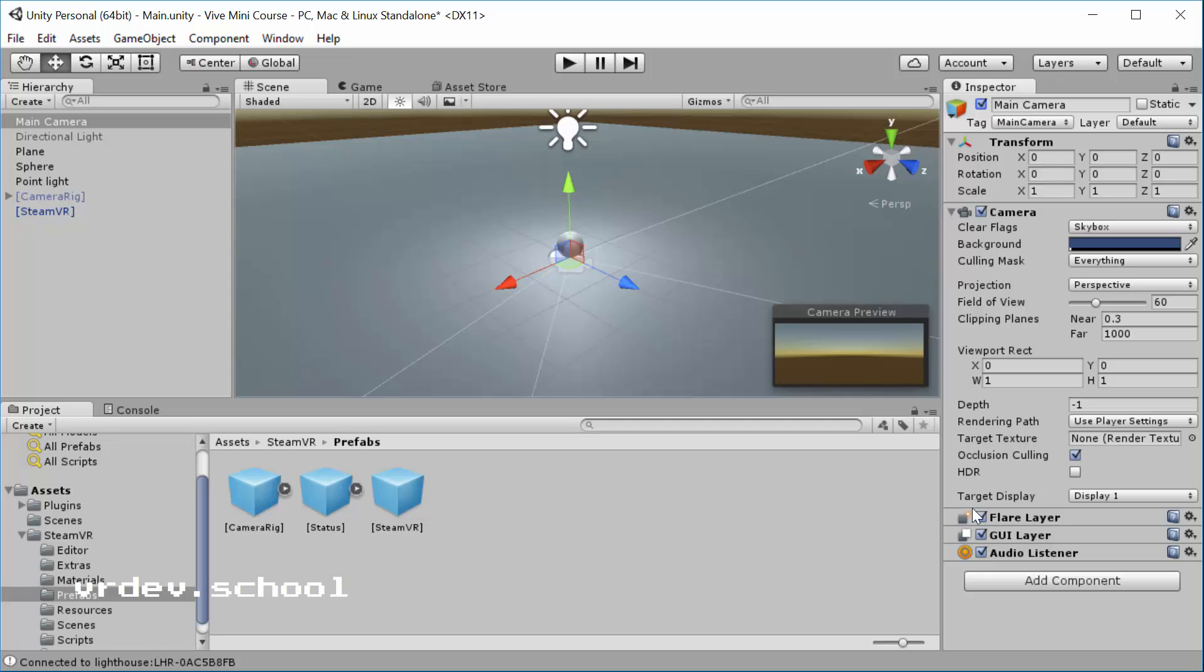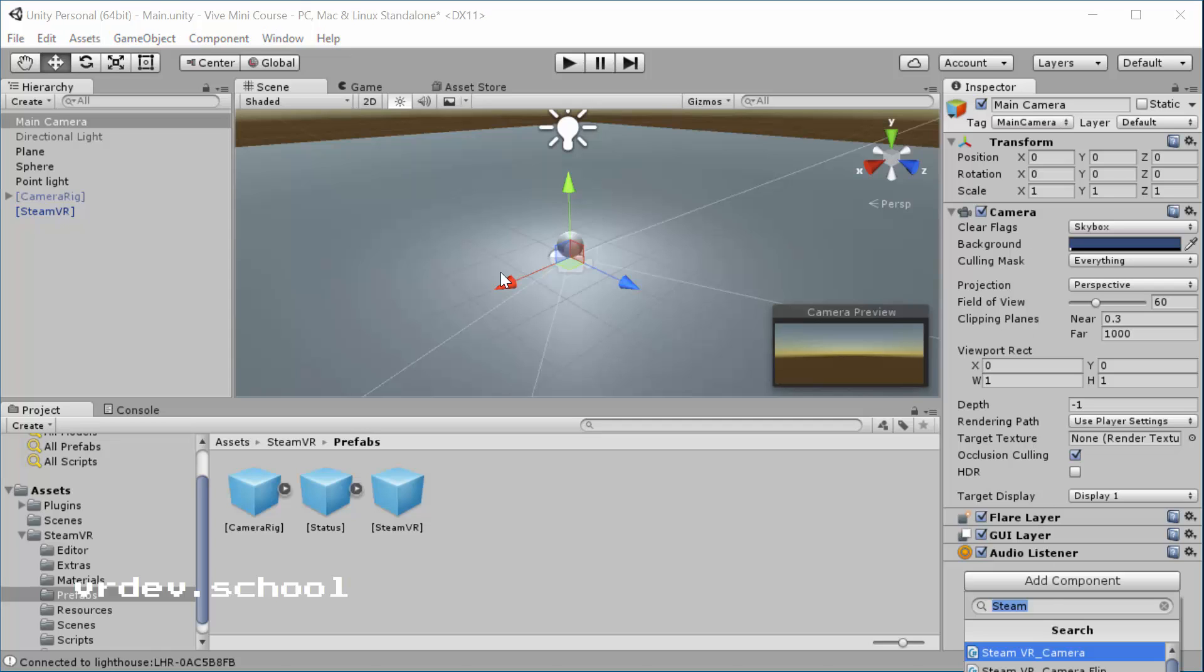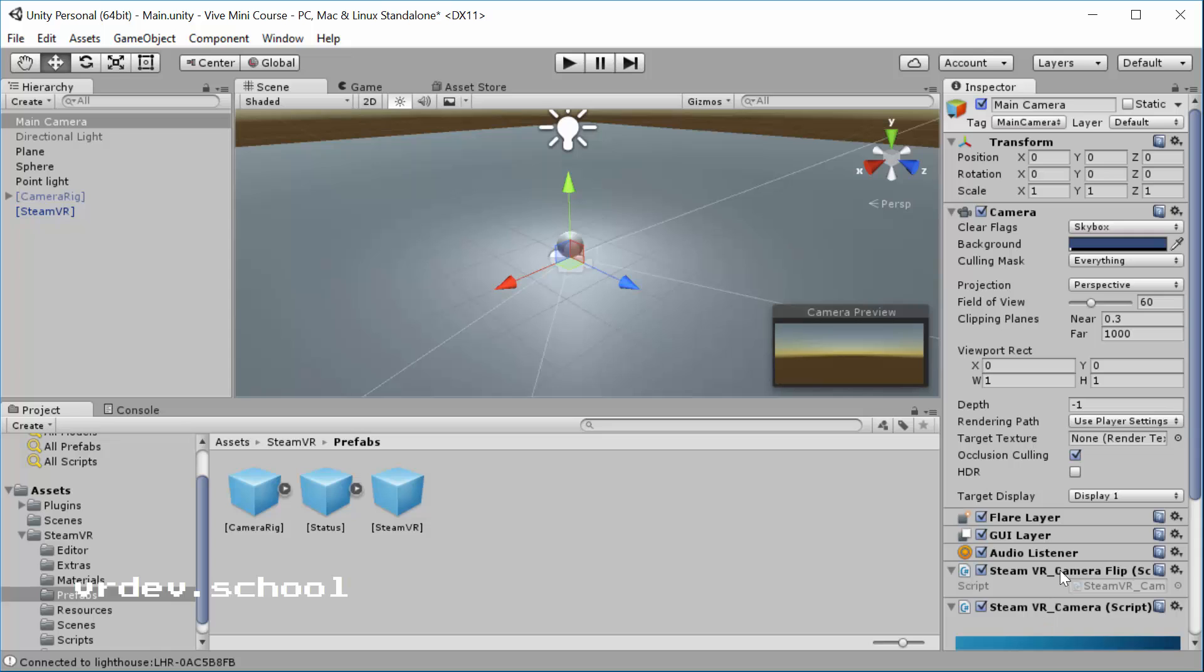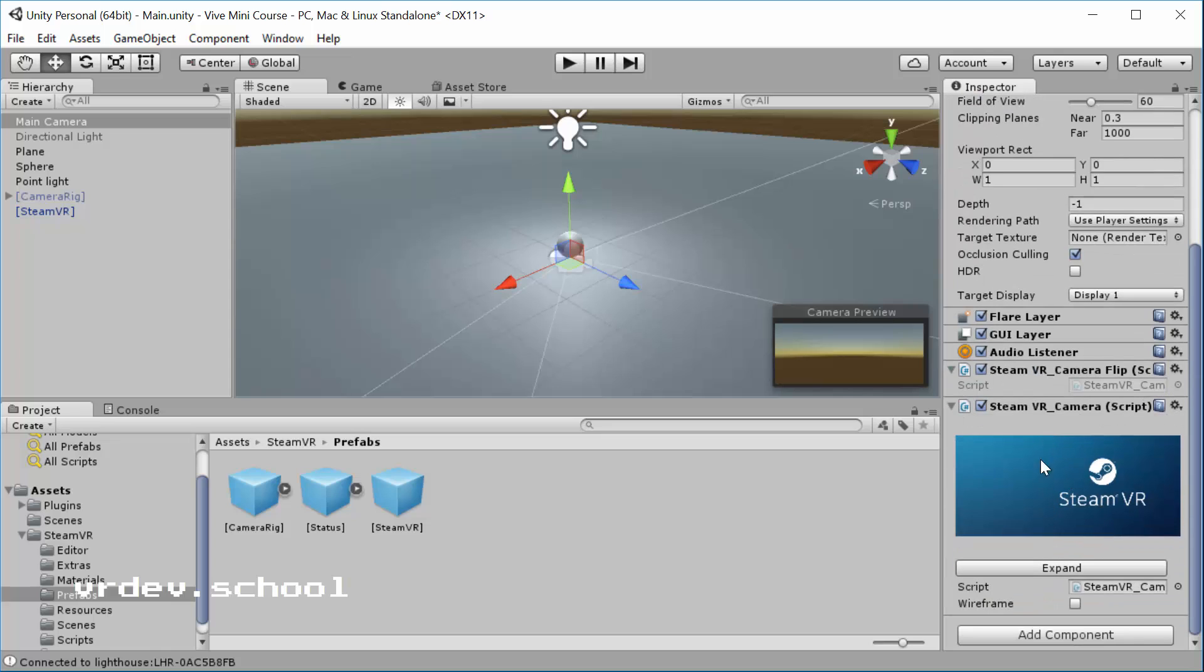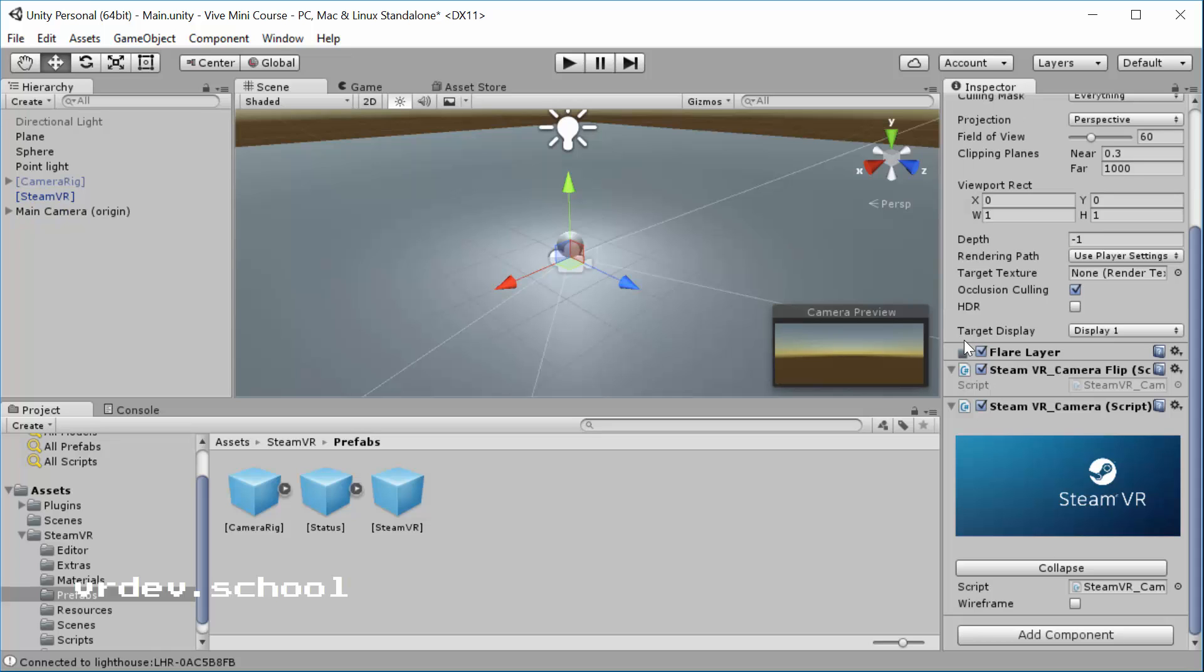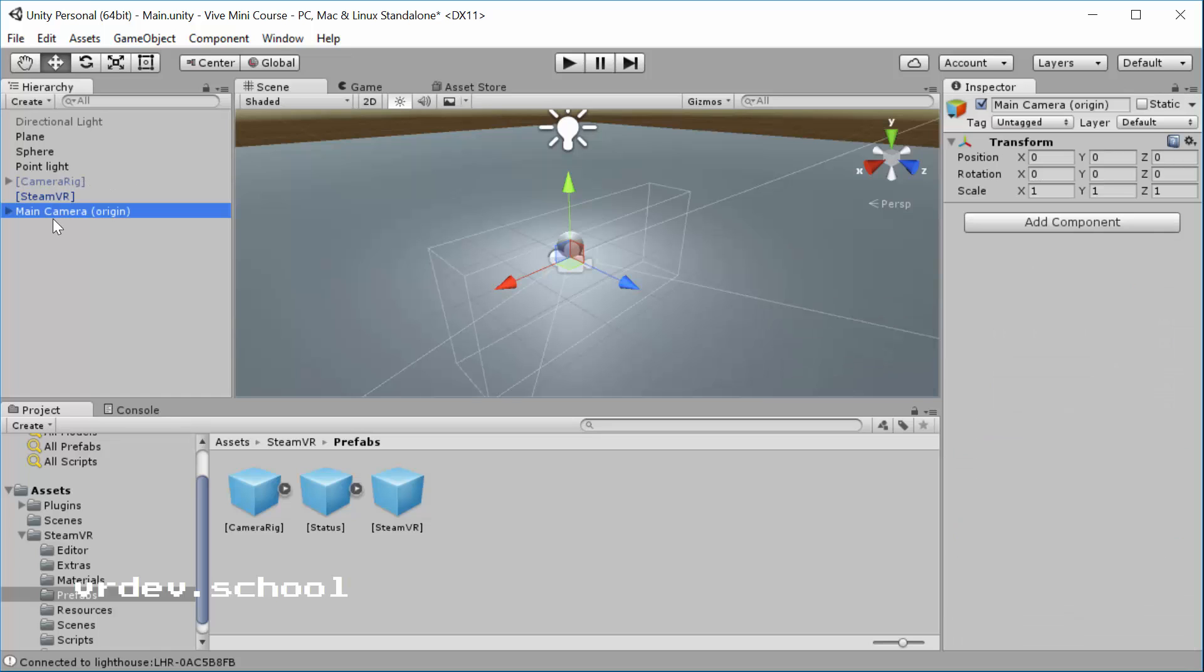Note that you've got your flare layer, GUI layer, and audio listener on this main camera. It's tagged as the main camera. And what we're going to do is add a component. The one we want to add is the SteamVR camera. So let's type SteamVR camera. You'll get that script there. And then you get these two script components that get added when you do that: the SteamVR camera script and the SteamVR camera flip script. Now click expand on the SteamVR camera script. And then what you're going to see is that we had one object before, the main camera, and now it's been renamed and now there are actually four objects.